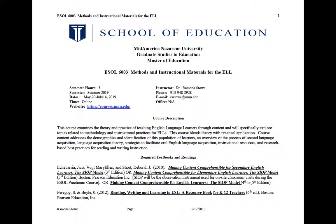You'll see the course description. Basically, we're going to be looking at theory and practical application and really learning about the issues that affect our English language learners and different ways to approach instruction.